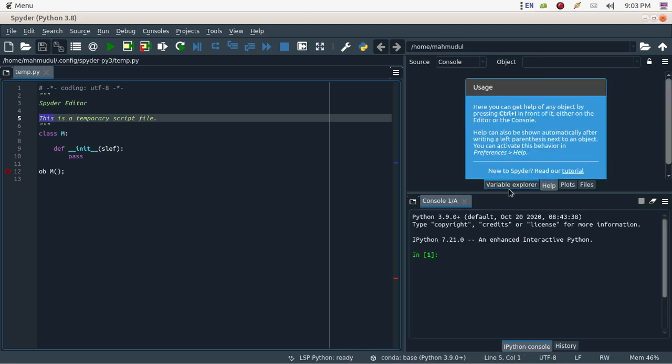Now you can see Python 3.9.0 in the console.